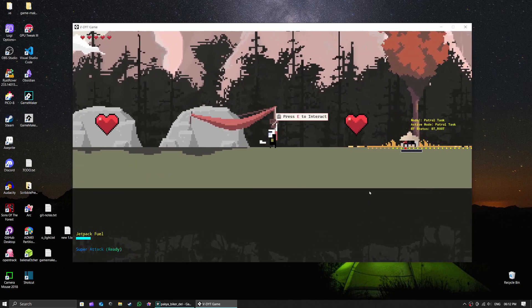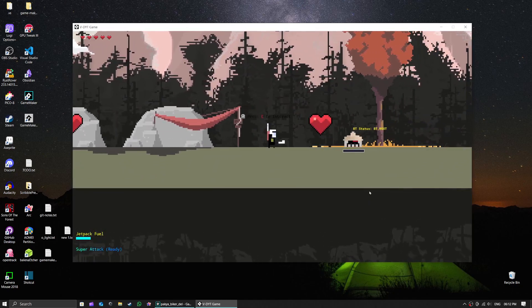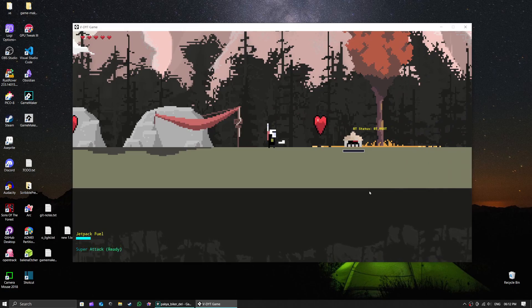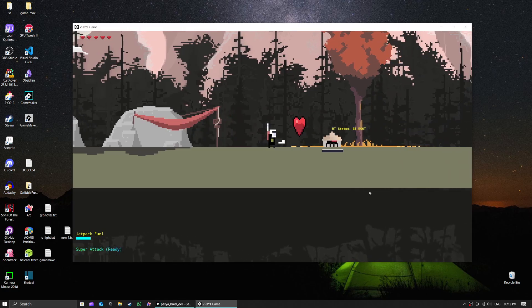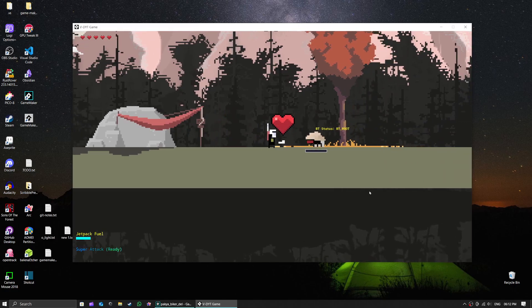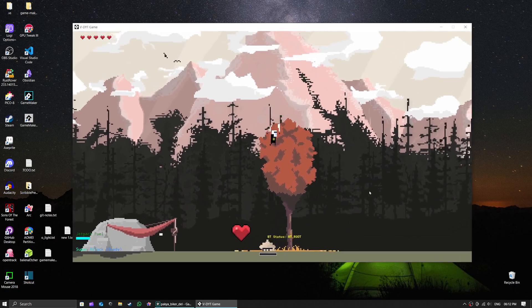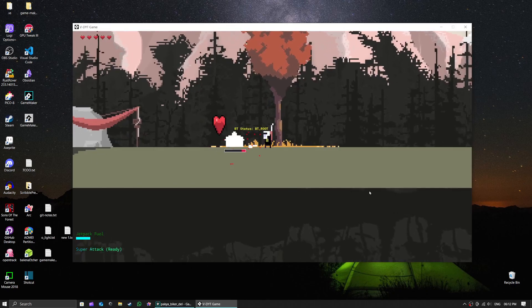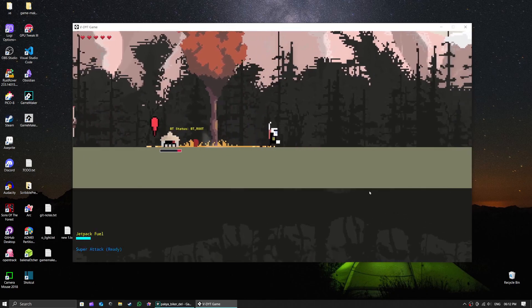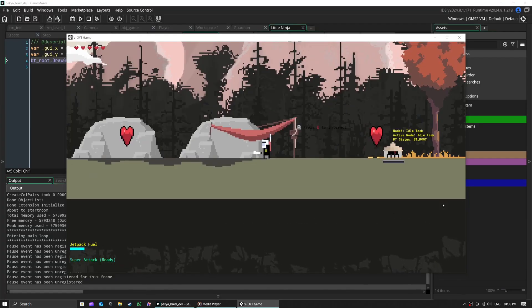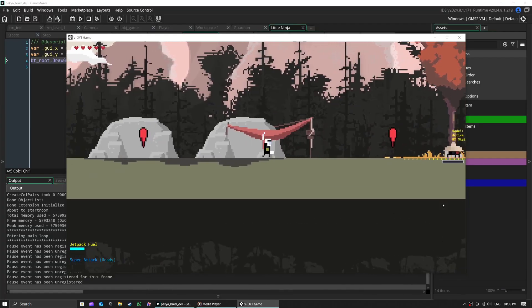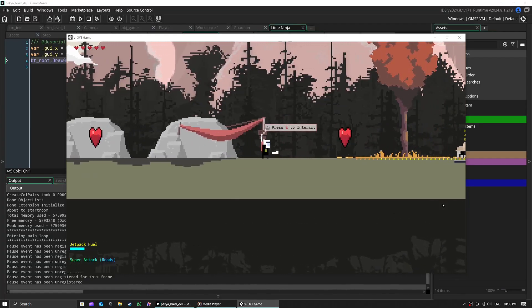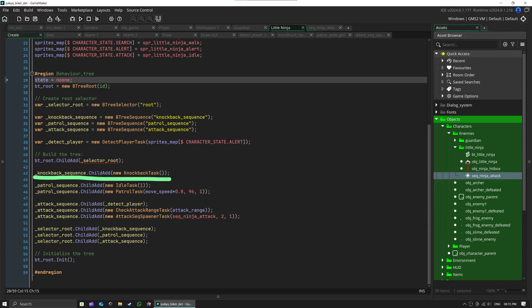See this little ninja? He's not just running around randomly, he's actually making decisions using something called a behavior tree. Let's break down how it works. Think of a behavior tree like a flowchart of decisions.